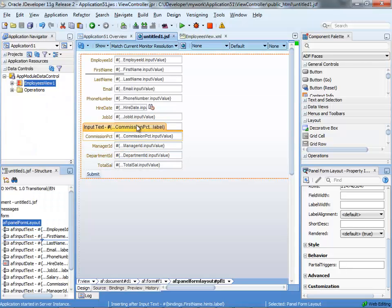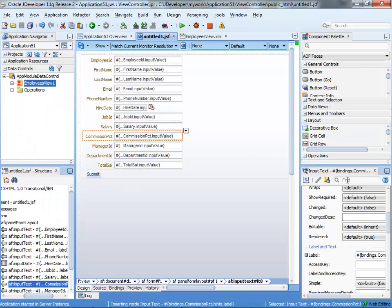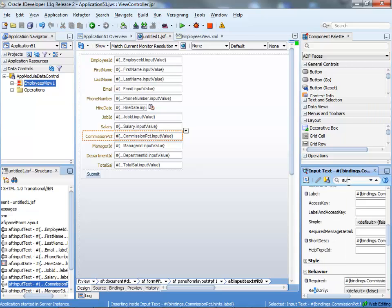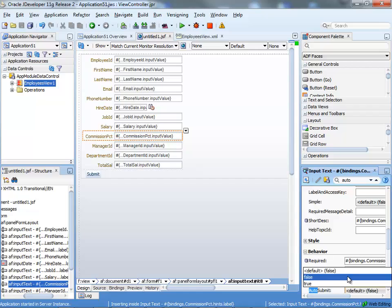You go back into your page, commission percent field, you look up a property called autosubmit, number here, and you set it to two.